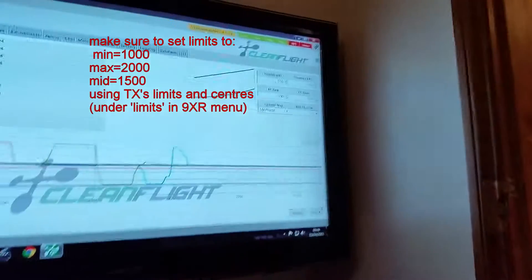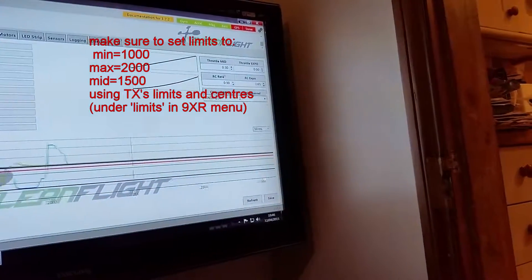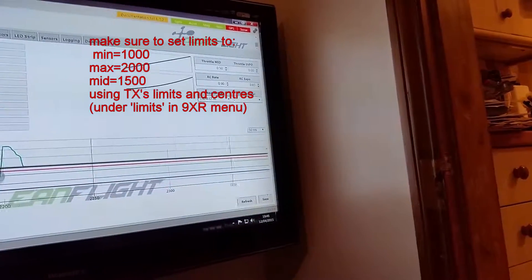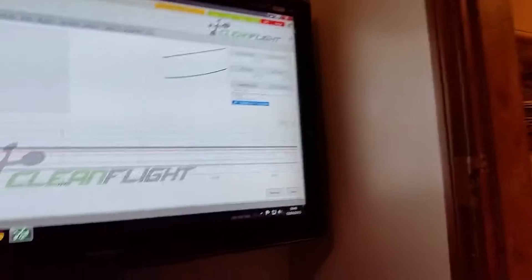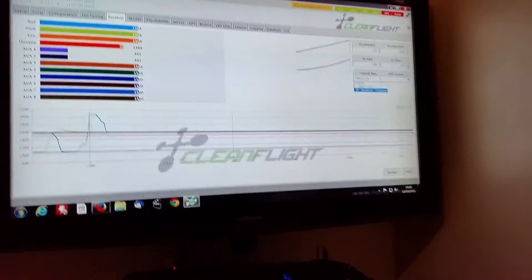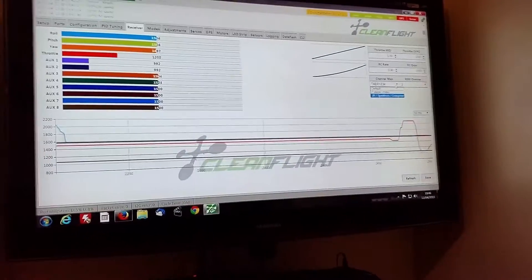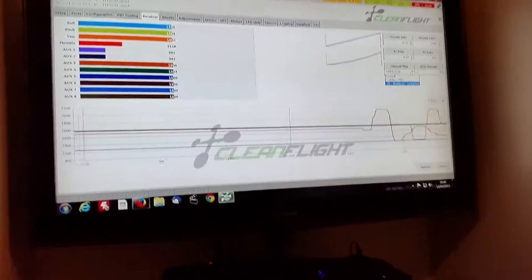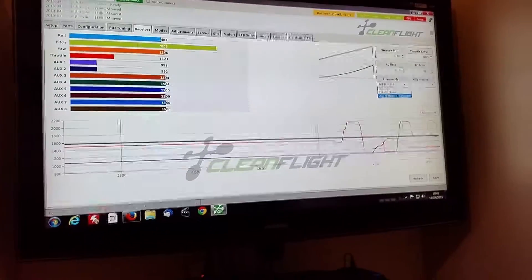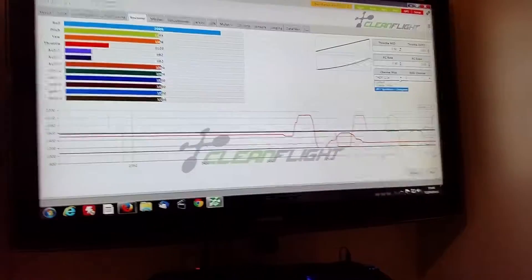And by changing the channel map, it's the easy way to do it, I put it on channel Spectrum, and now I've got throttle is throttle, yaw is yaw, pitch is pitch, roll is roll.